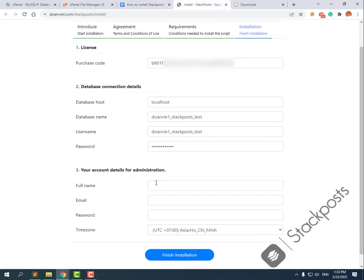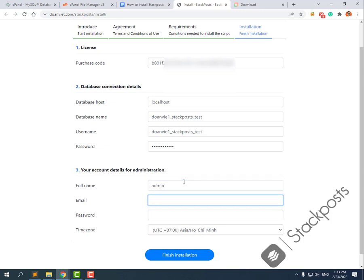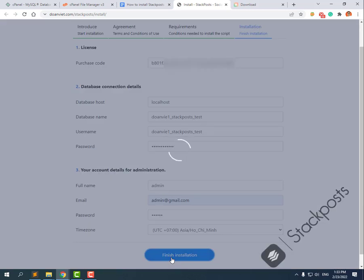Enter your full name, then set the admin username — for example 'admin' — and set the admin password to anything you want. Then click Finish Installation and wait a few seconds. The StartBot main script will finish installing shortly.